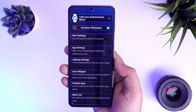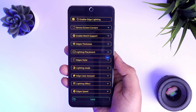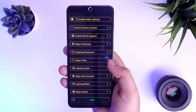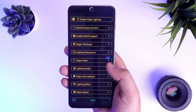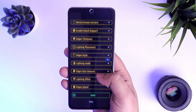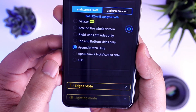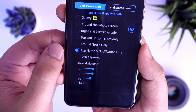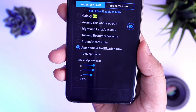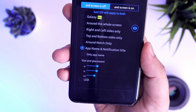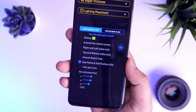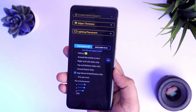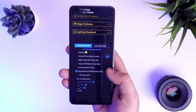Finally, you need to select lighting settings. You will get so many different options. Just select lighting placement and now enable this option called 'app name and notification title.' If you don't want the sender name to appear on the screen, then you can disable that as well.